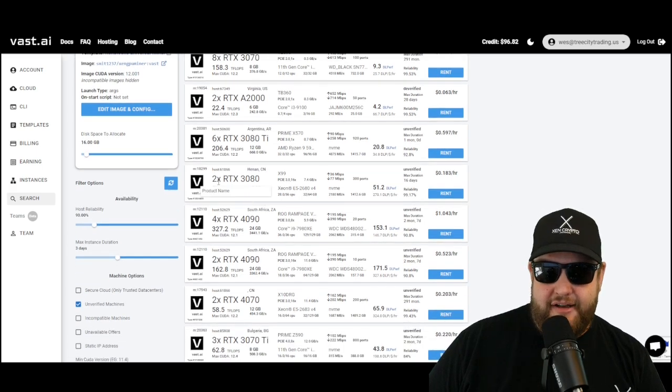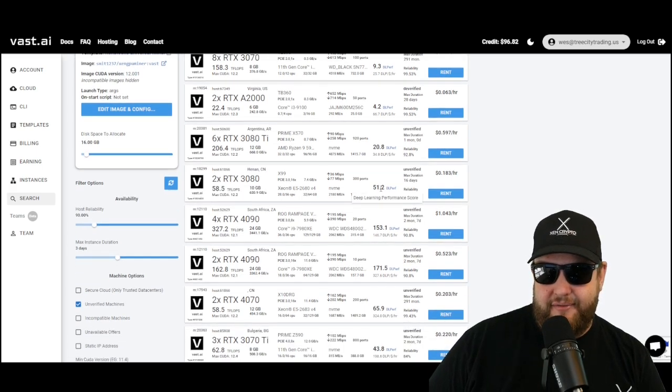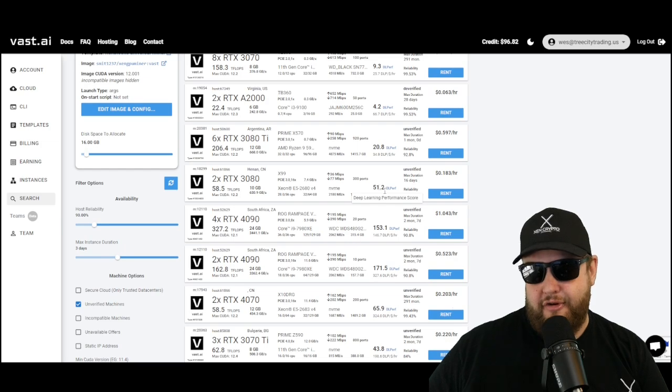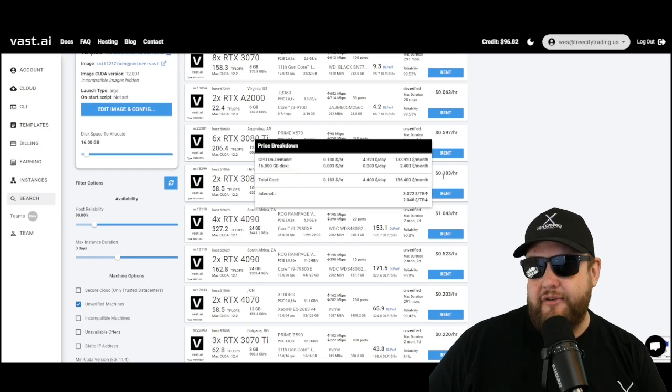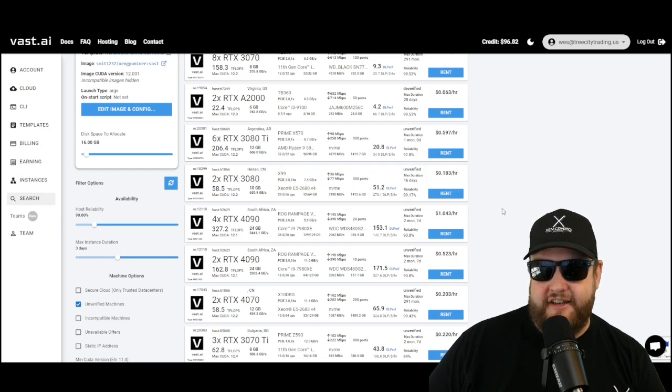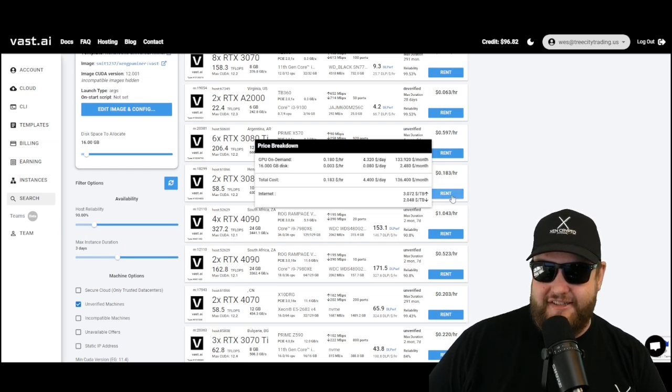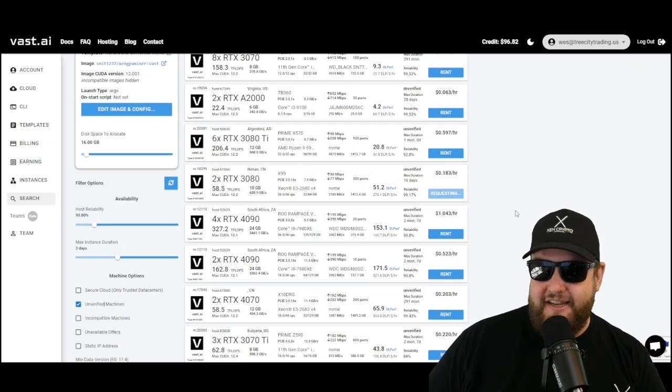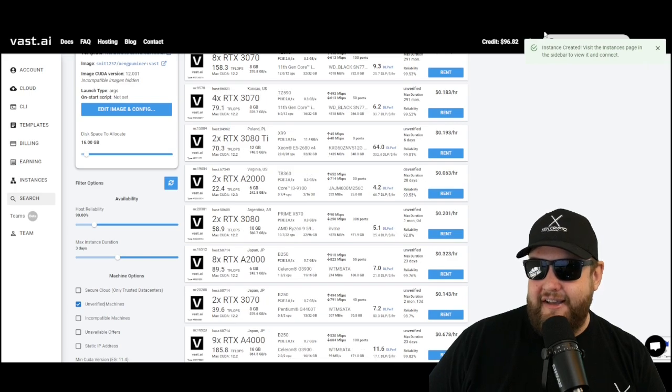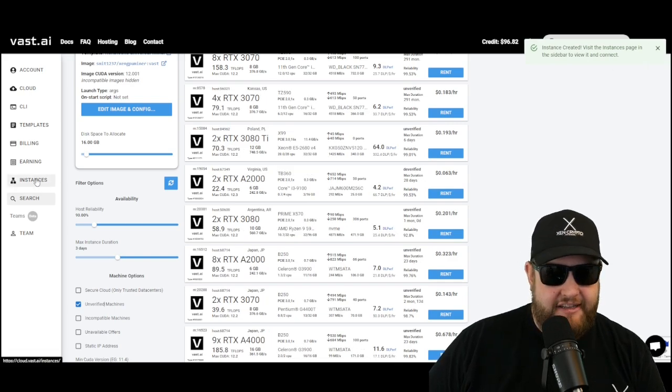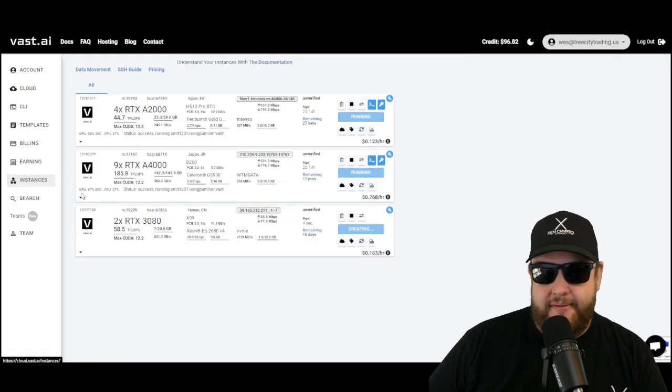Instead, I'm going to come down to this 2x 3080s with the 51 deep learning performance score for only 18 cents an hour. Now watch how easy this is. Once I hit rent, it automatically creates the instance. And now I'll click on the instances button.